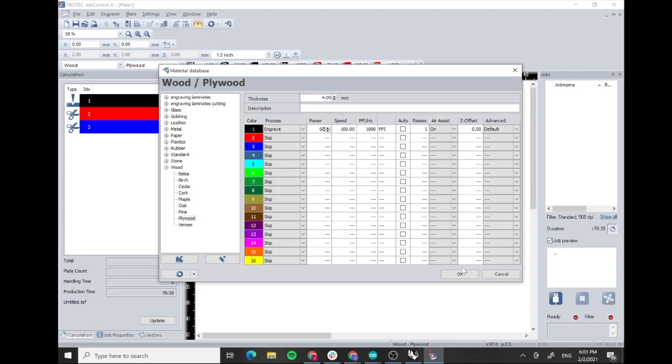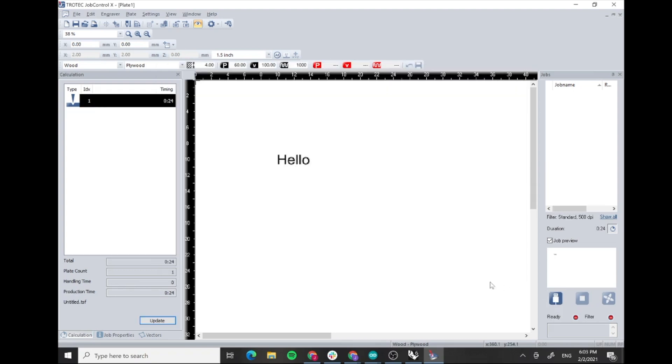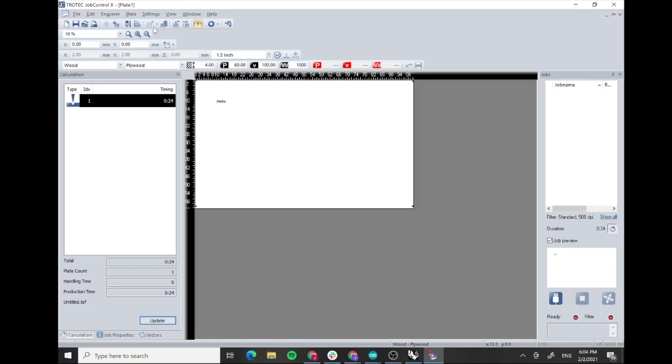We can press OK here. So now that we have all the settings done we can press right here, then this will connect to the machine. Once the machine is connected we can press the play button and the file will start cutting.